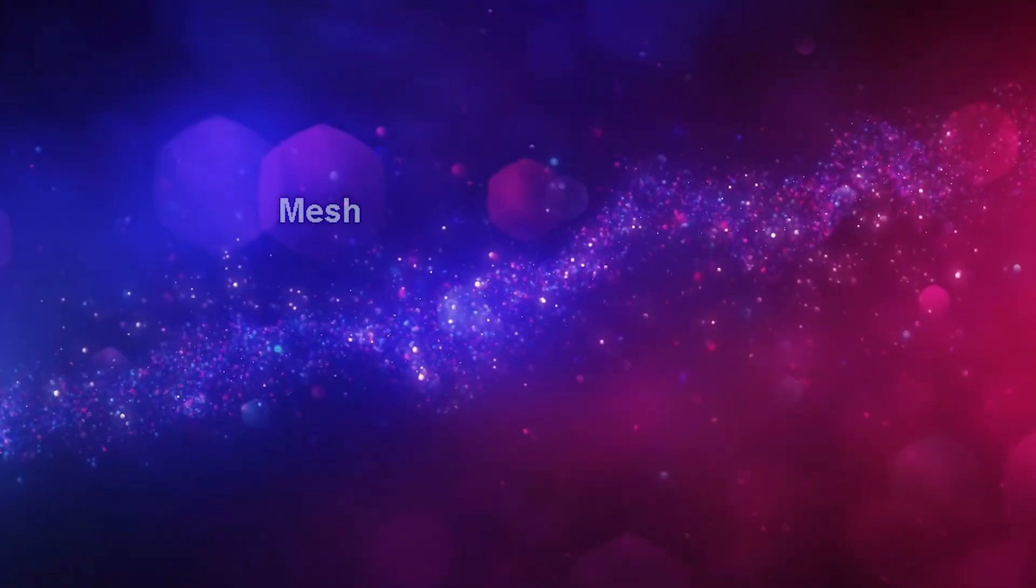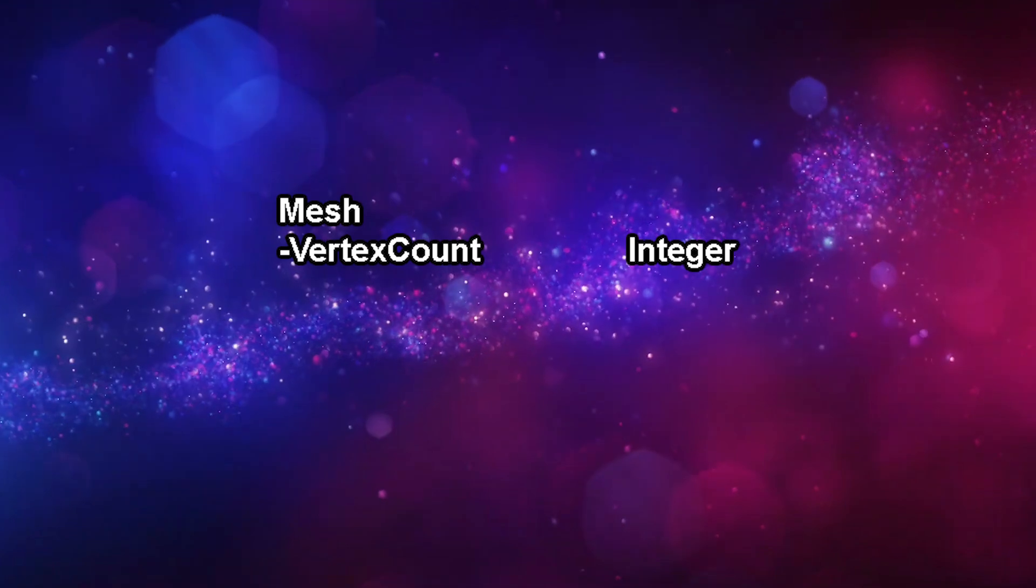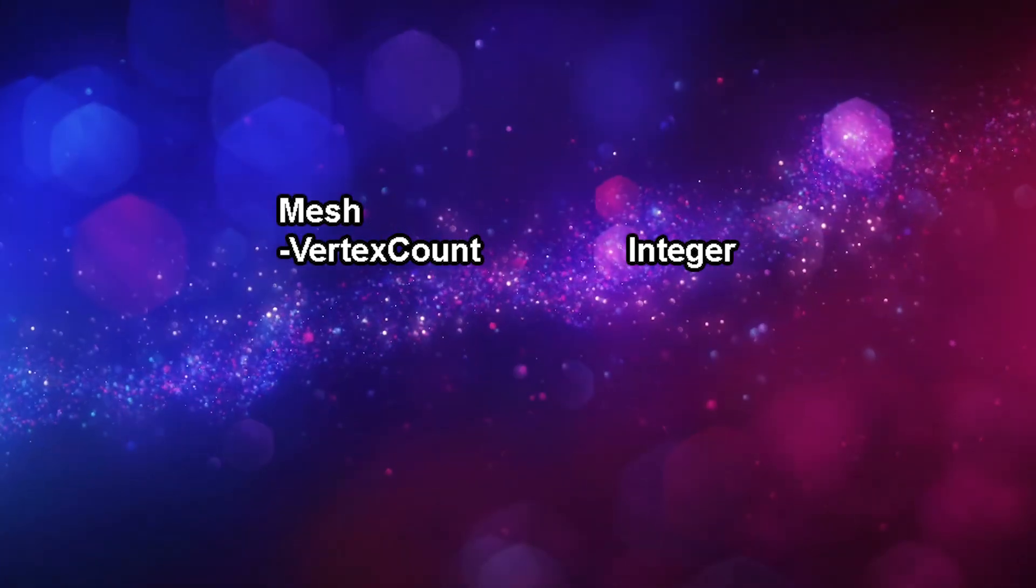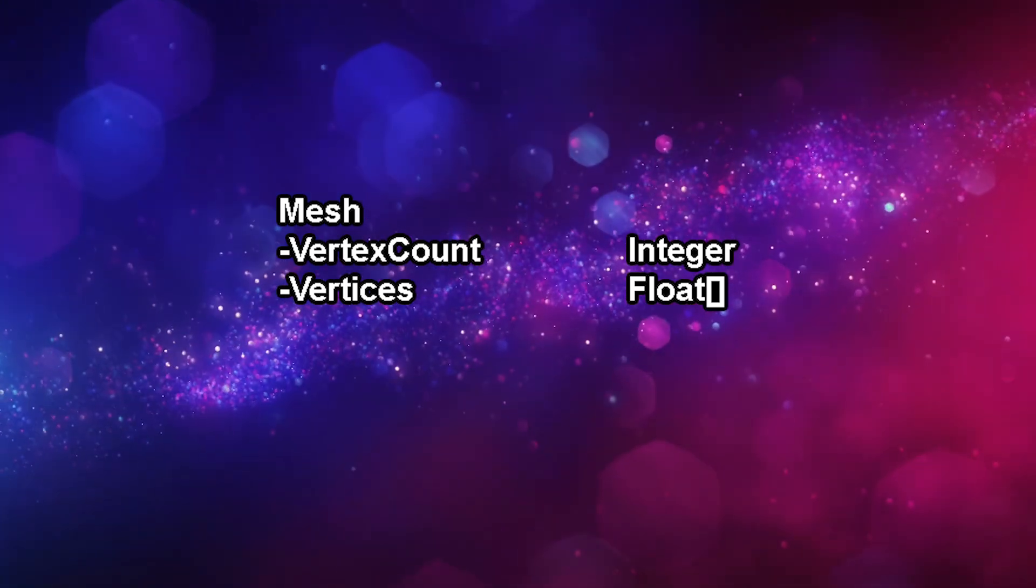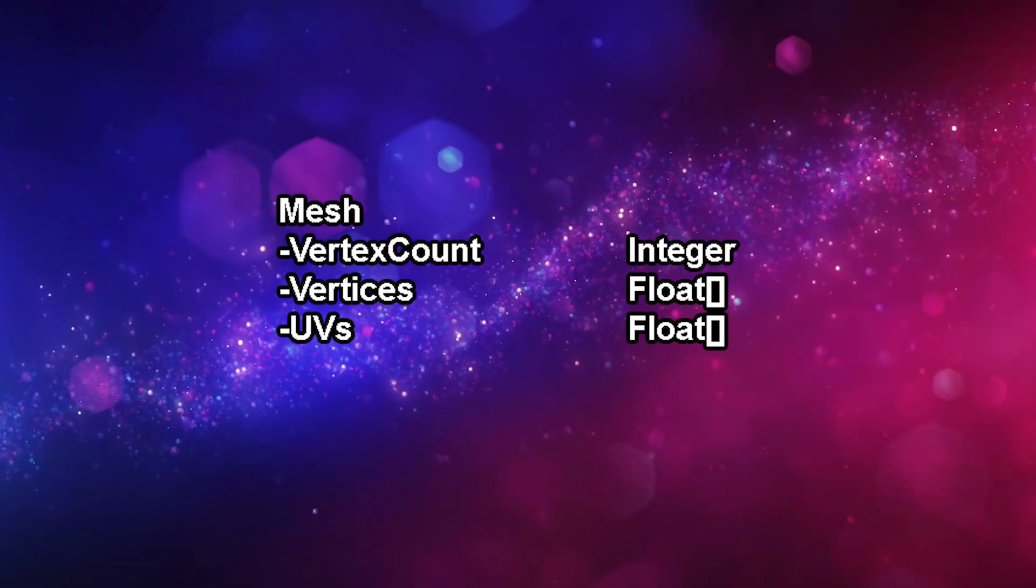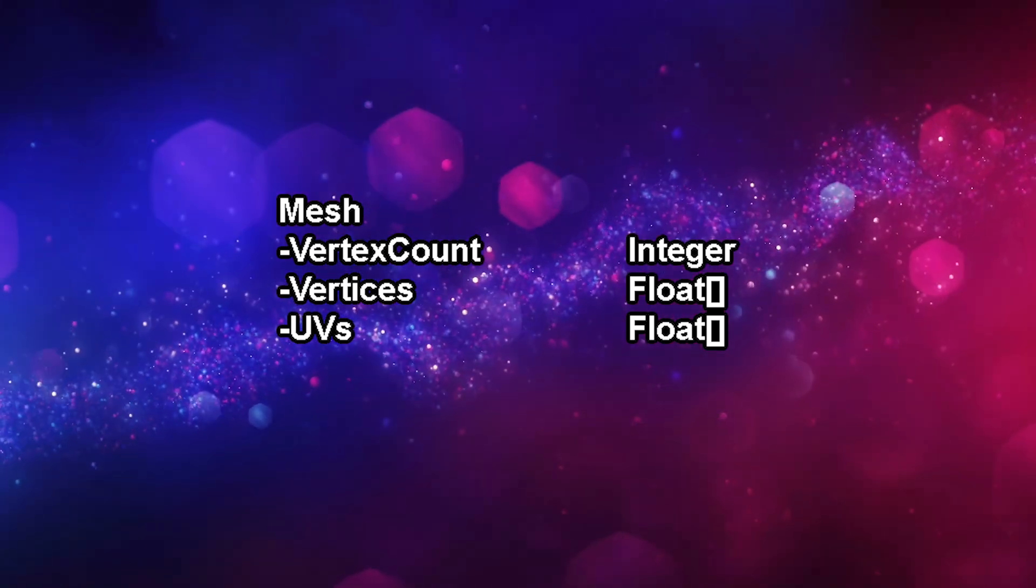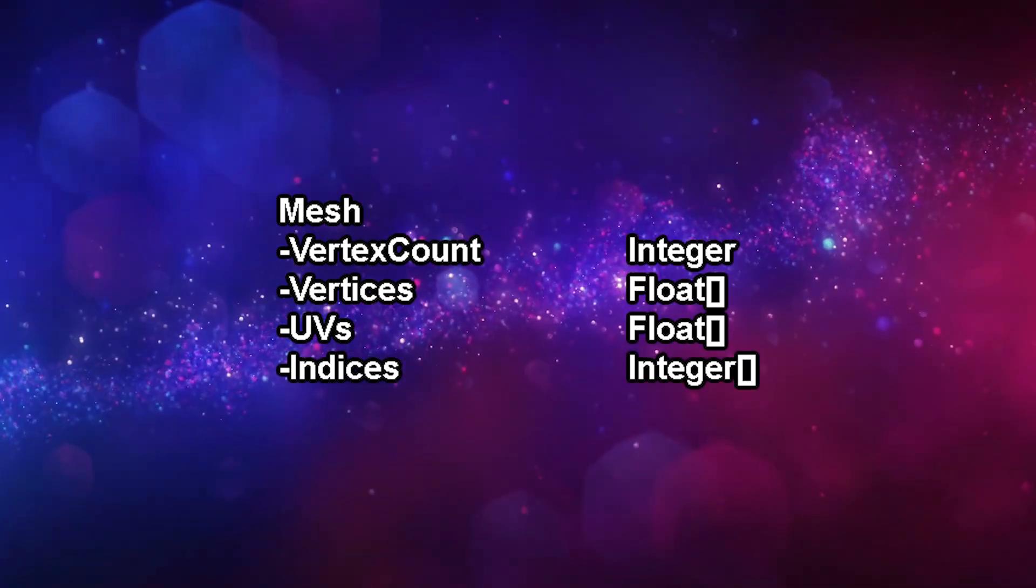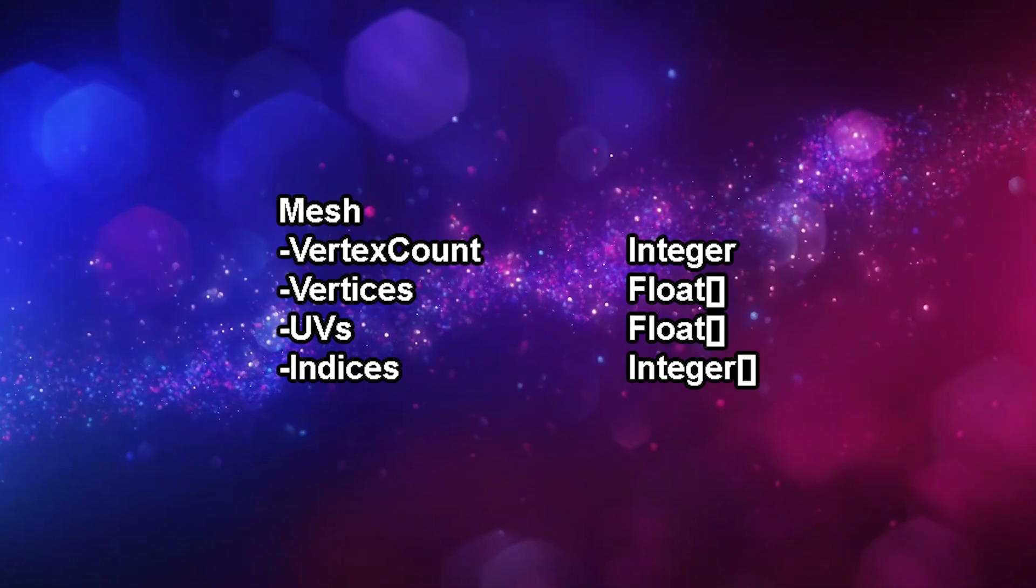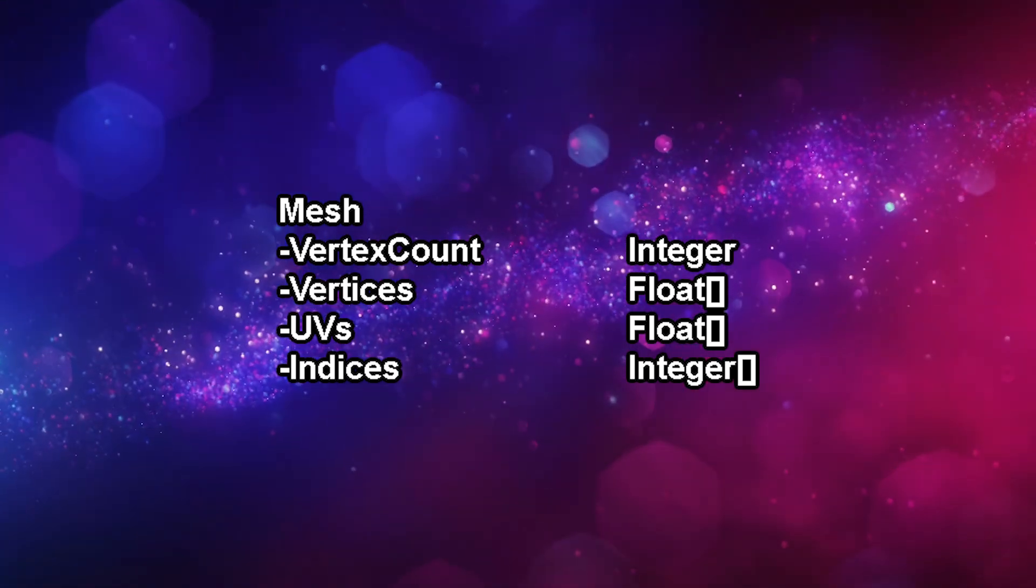First things first, we need to make a mesh class that stores the following: the vertex count, an integer that tells us how many points make up the mesh; the vertex positions, a float array that contains the XYZ coordinates of each vertex; the texture coordinates, another float array that contains the UV coords of each vertex; and the indices, an integer array that basically works as an instruction manual for OpenGL, telling it how to assemble the mesh from the previous arrays.